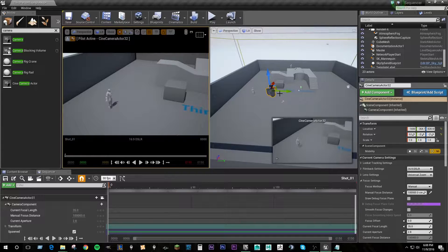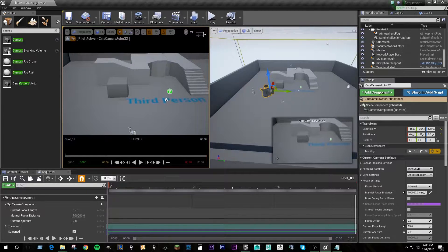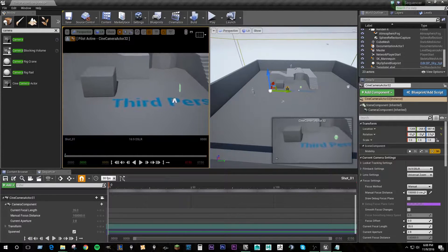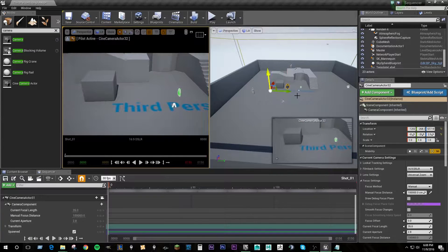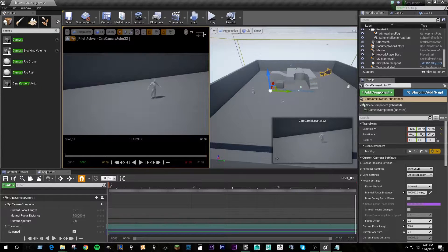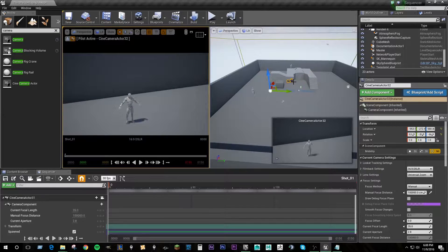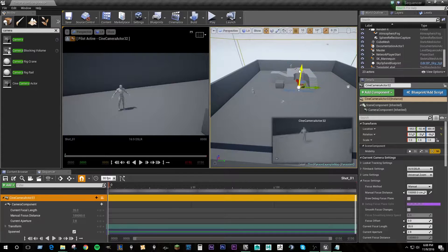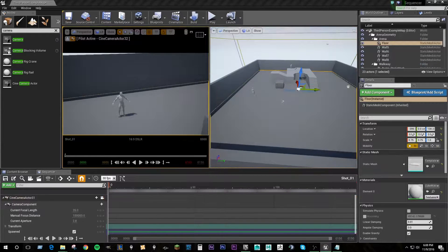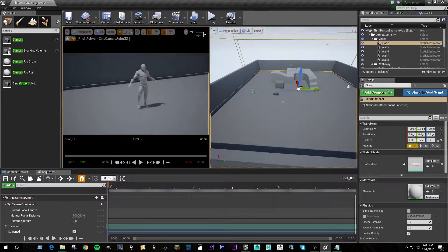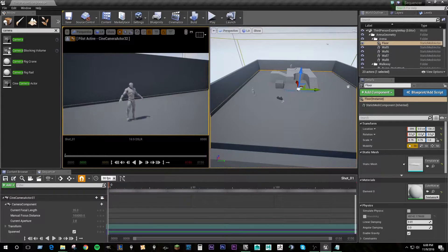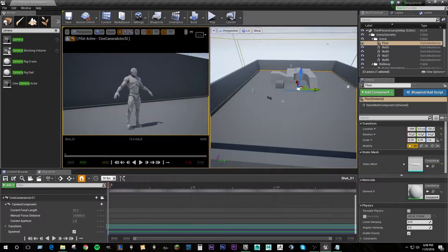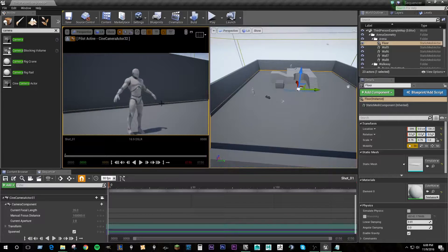If you look in the normal viewport, if I move the camera back and forth or up and down, it's actually affecting that camera's transformations in the level. This is a really quick way to aim and move your camera around, as opposed to using the transformation widget. So we're just going to line up an establishing shot here with our character — something like that. This looks pretty good.